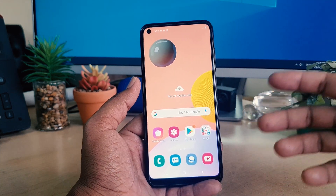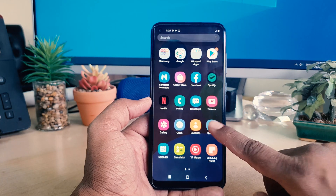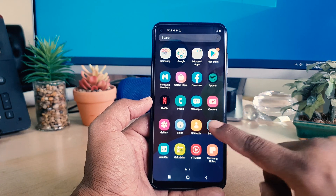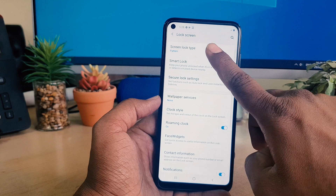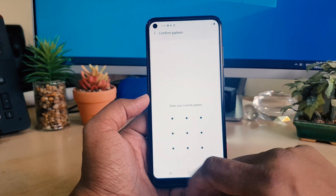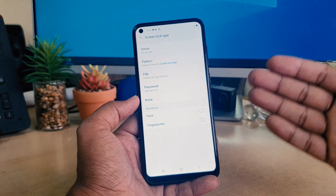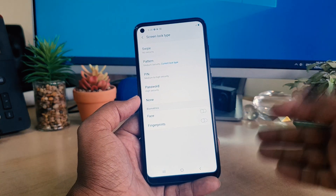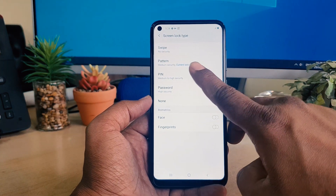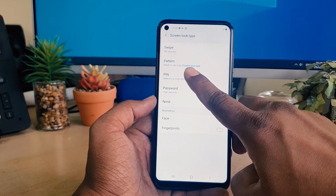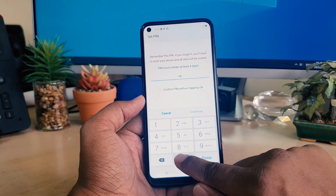Now if you want to set up a PIN or password, you can go to Settings the same way, then Lock Screen, and choose Screen Lock Type. You need to confirm your current lock first. If you want to set up a PIN, simply choose PIN — for example, I'm going to set up a PIN and type it in.